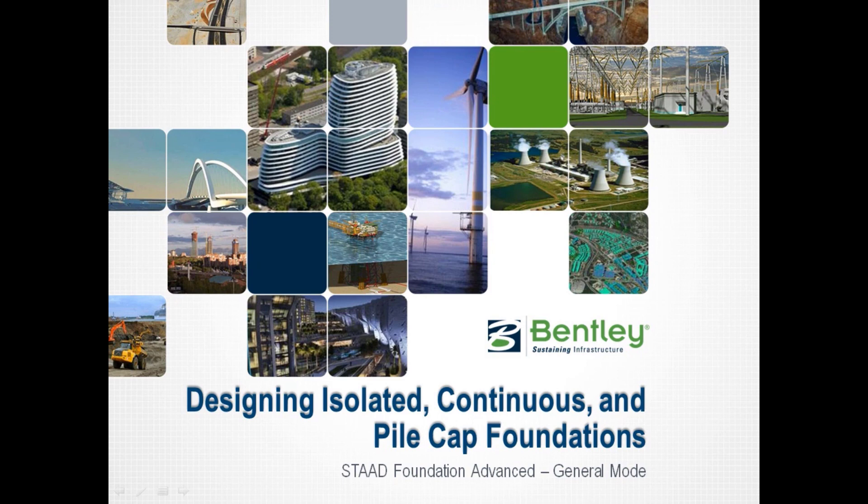Welcome to the Bentley Systems training course to learn how to design isolated, continuous, and pile cap foundations in the STAD Foundation Advanced General mode.